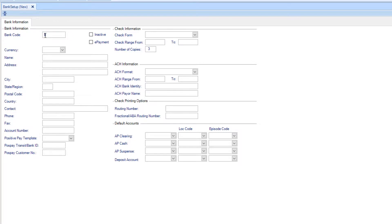Enter a code that will help you recognize the bank. For instance, an abbreviated version of the bank name. This code can be from 1 to 4 digits in length and a combination of letters and numbers.